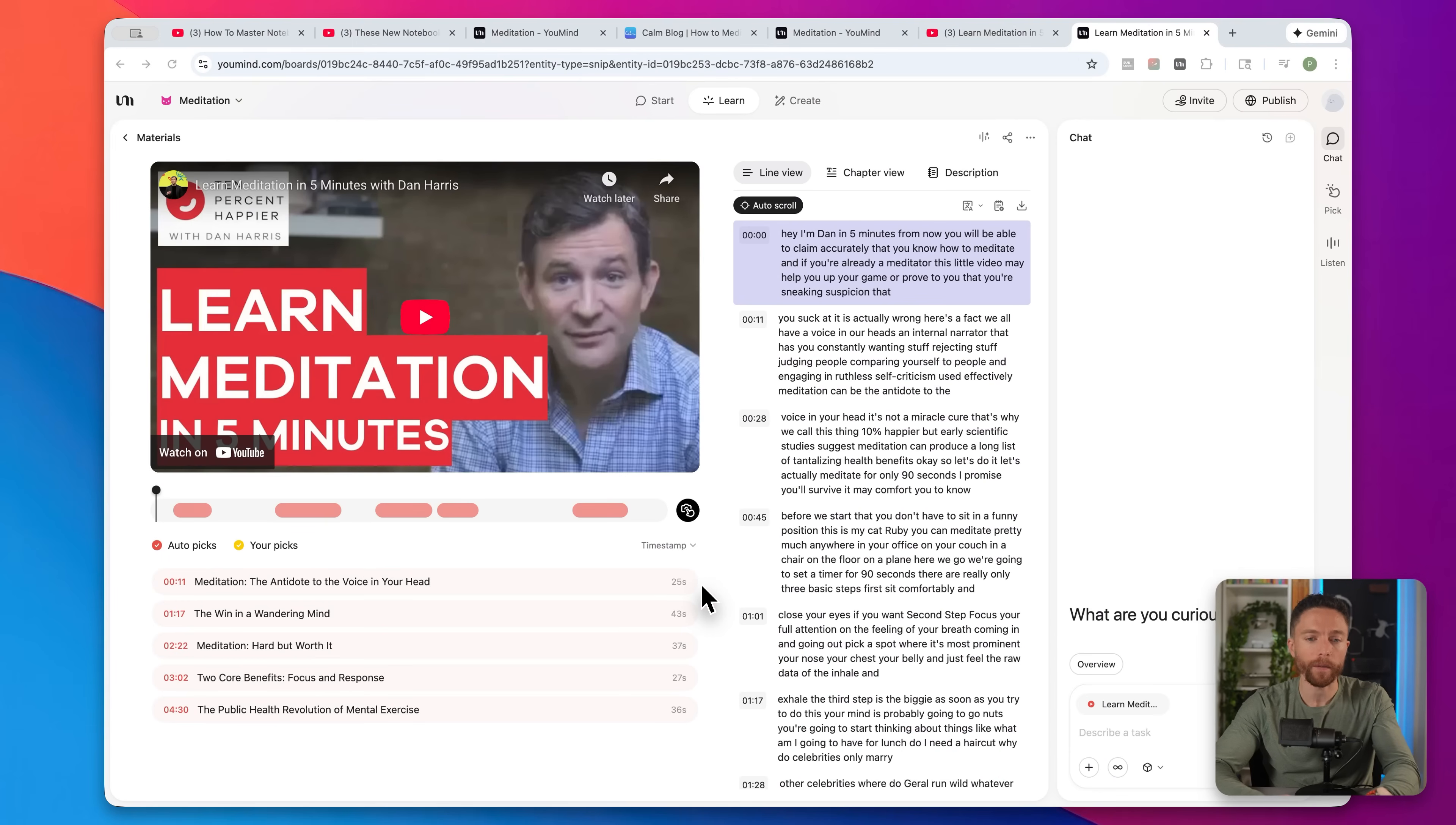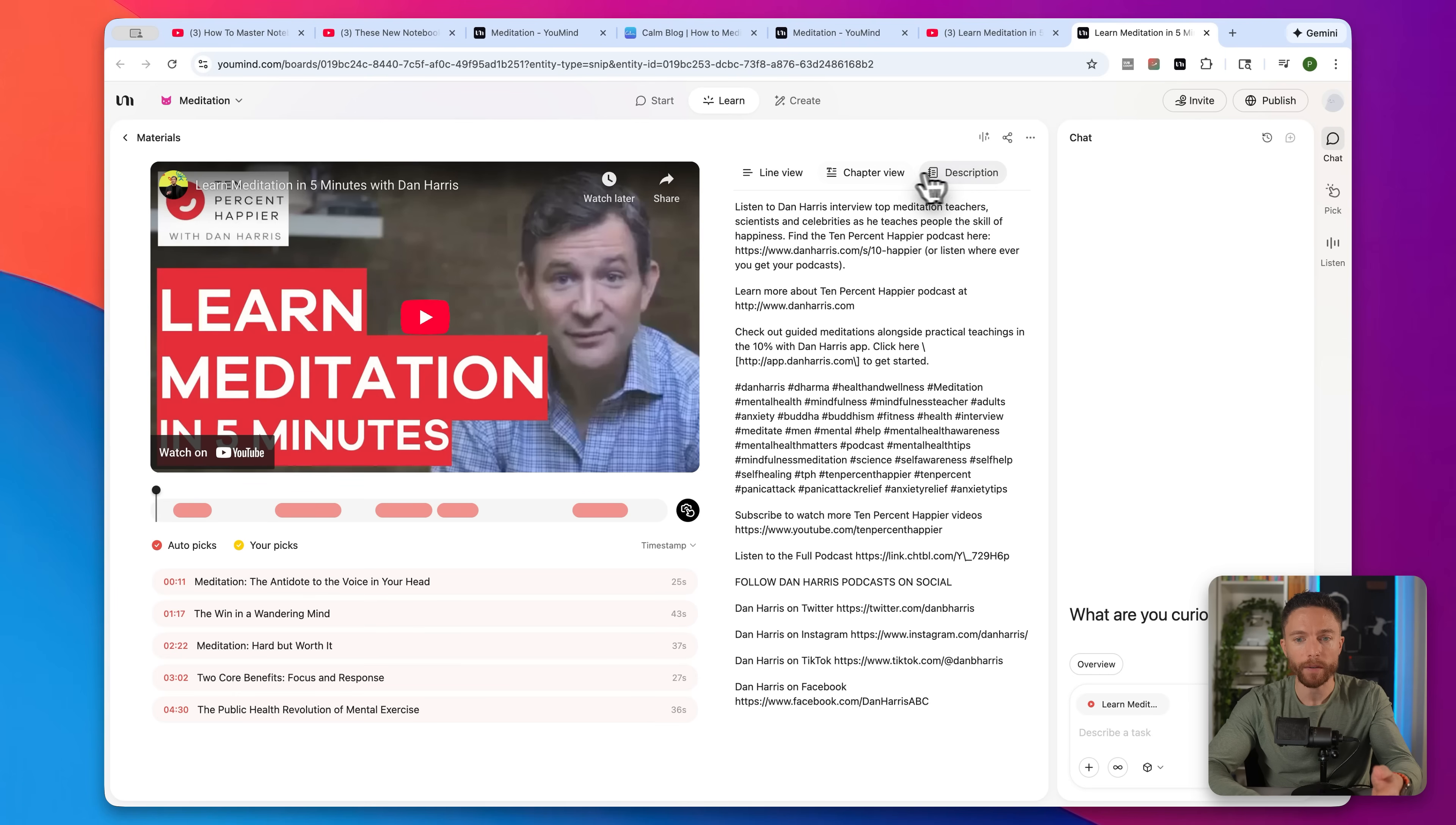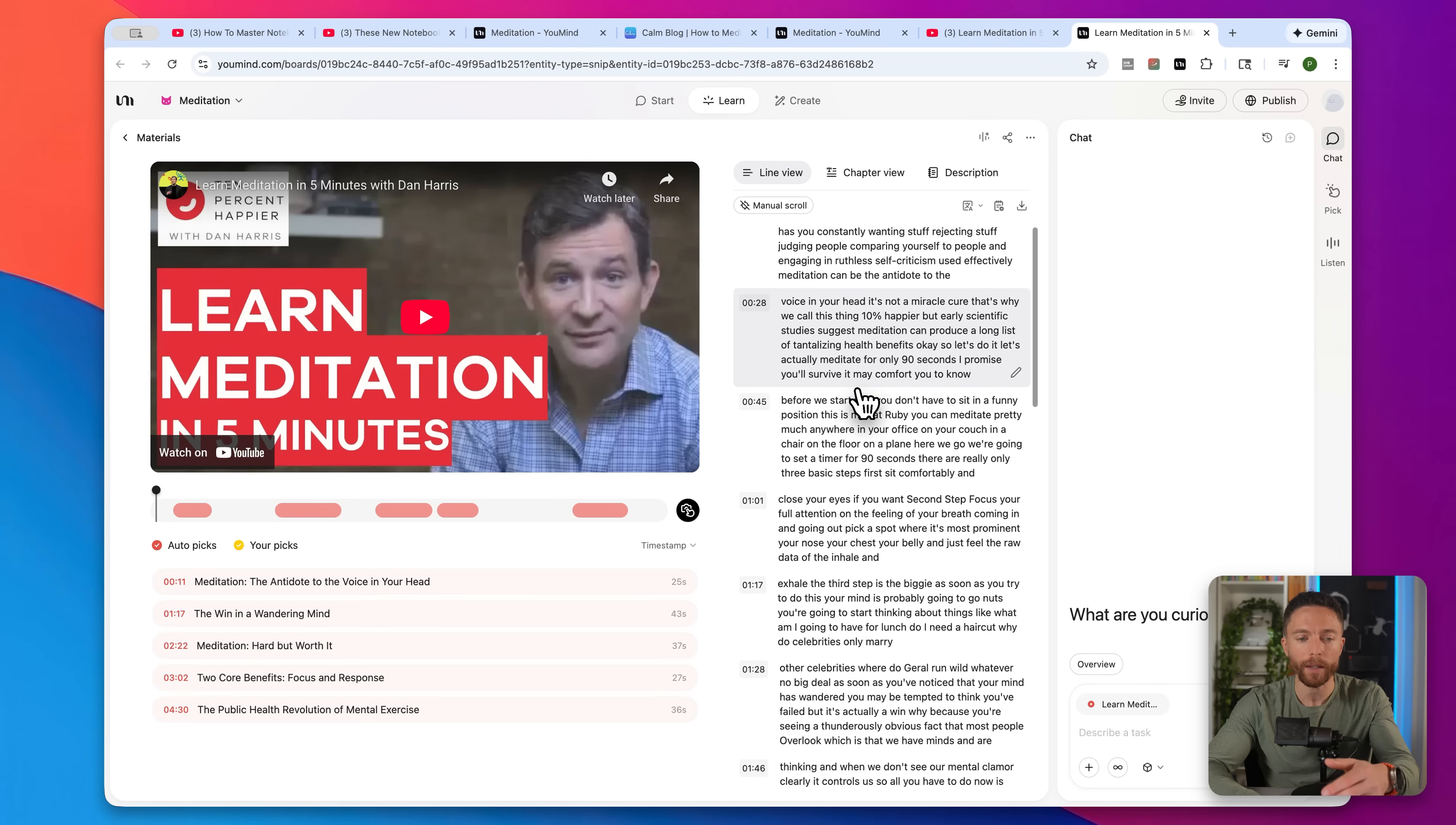Now, importing YouTube videos is one of my favorite ways to use YouMind because it has some really cool features in here that are specific for videos. So when you import a video, you'll notice that not only do you get the entire transcript right here, as well as the description from the video, and you can even ask it to create chapters for you as well. But you also see the video over here on the left. If you play it, it will follow along with the video.